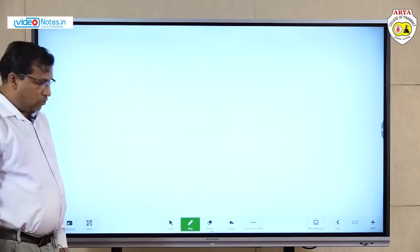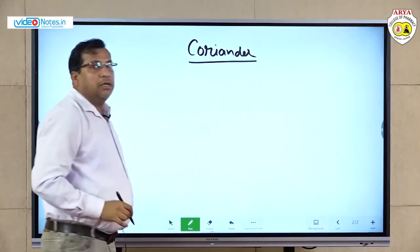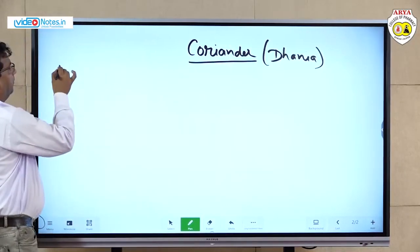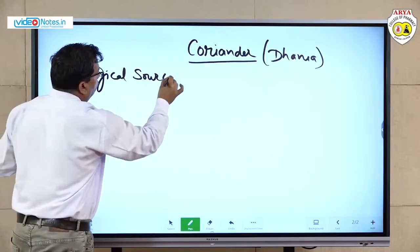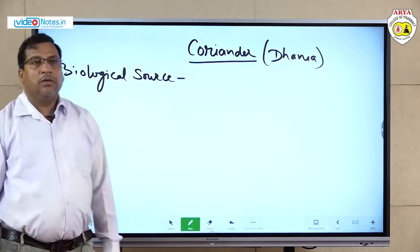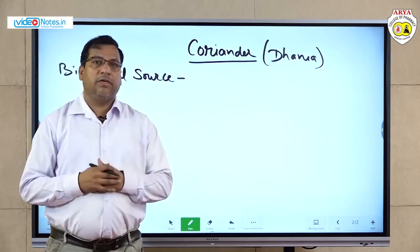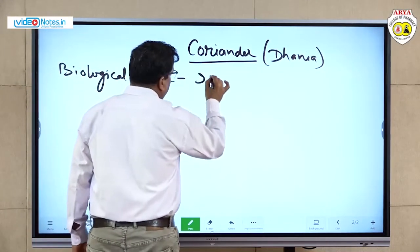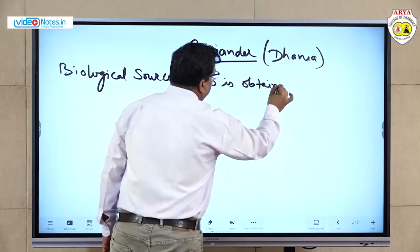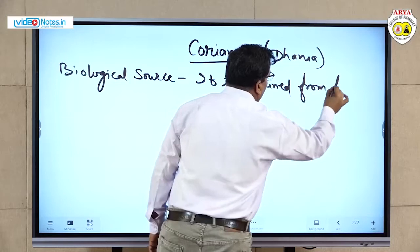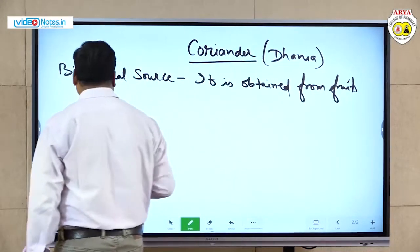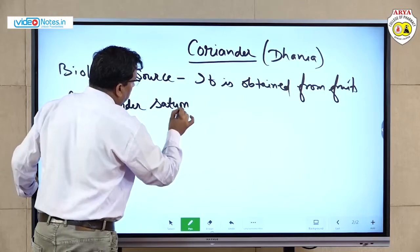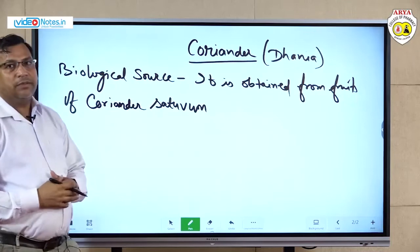Now we study about coriander, meaning dhaniya. Biological source: coriander is obtained from the fruits of Coriandrum sativum. Coriandrum sativum is the scientific name of coriander.